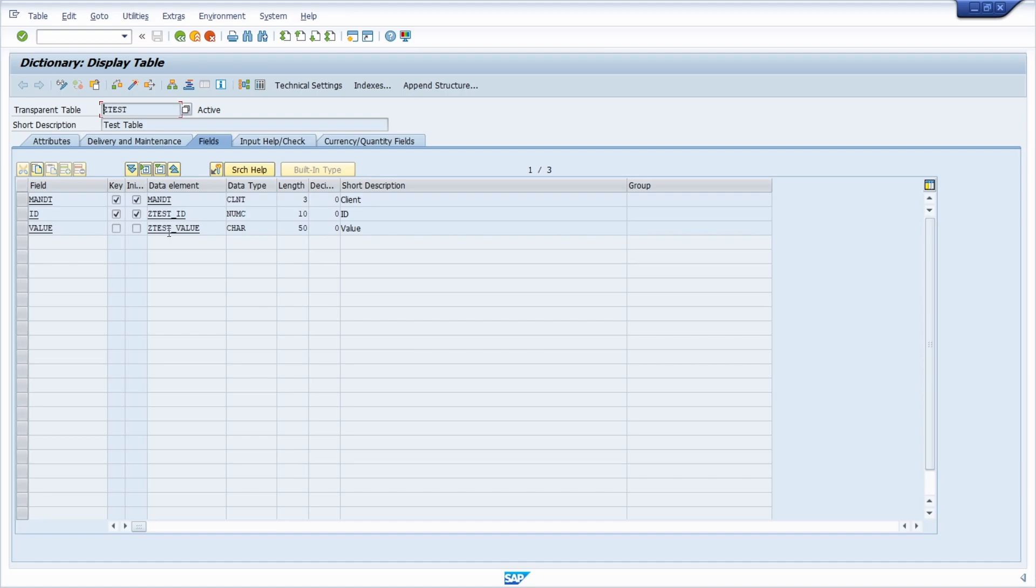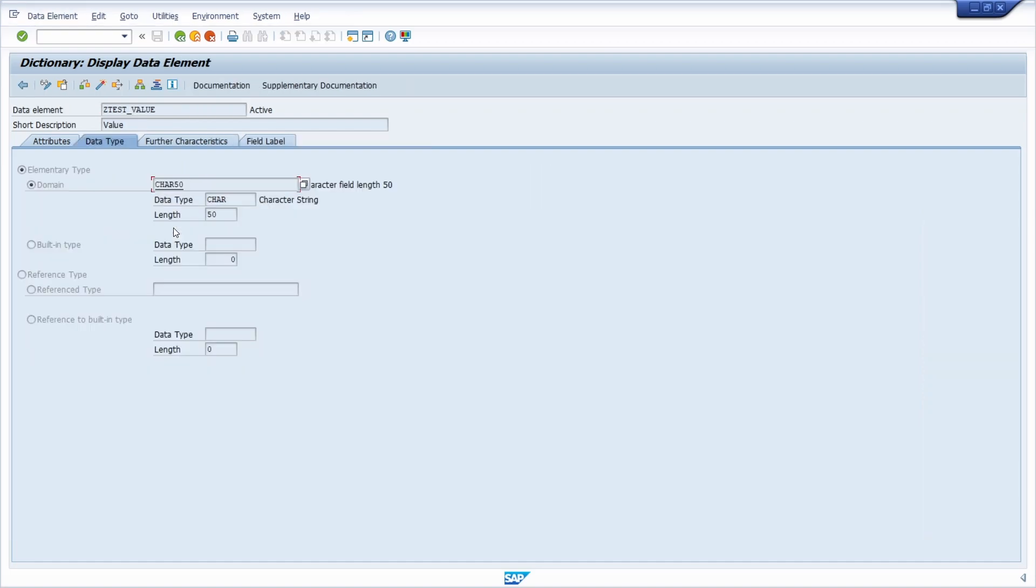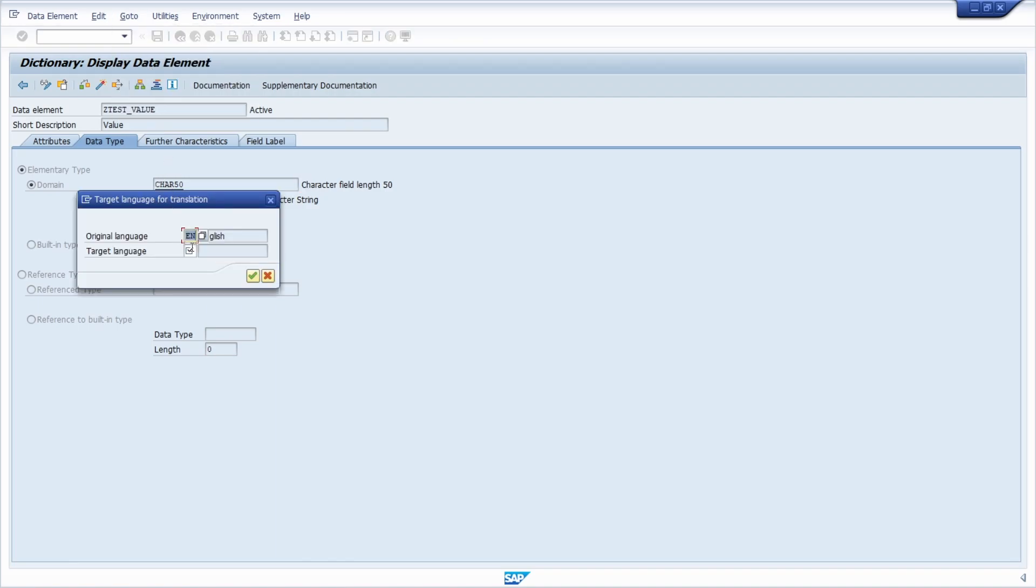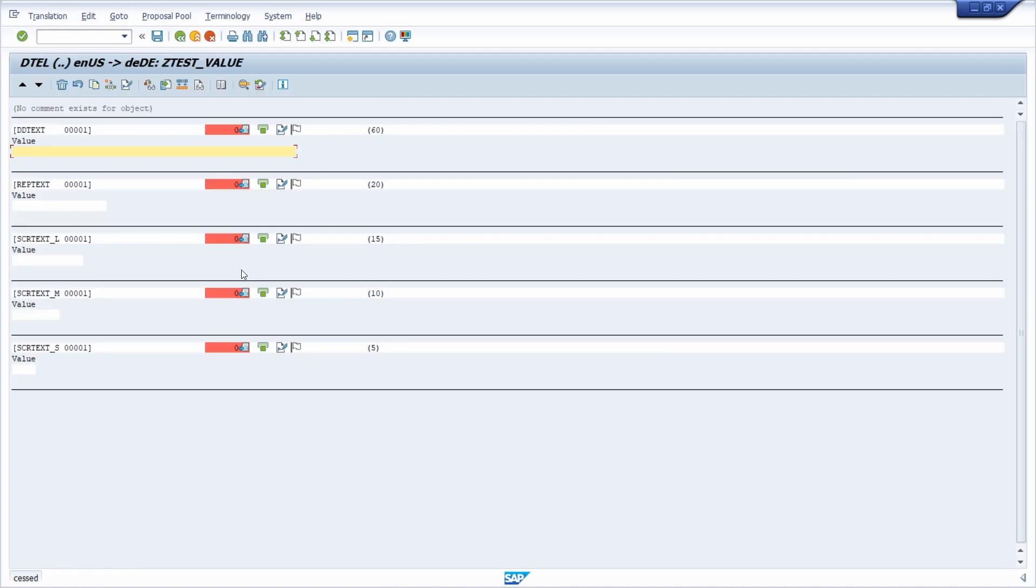And for example for set test value, let's have a closer look for the translation, for example for German, so from English to German. Then we can see that the translations are missing.